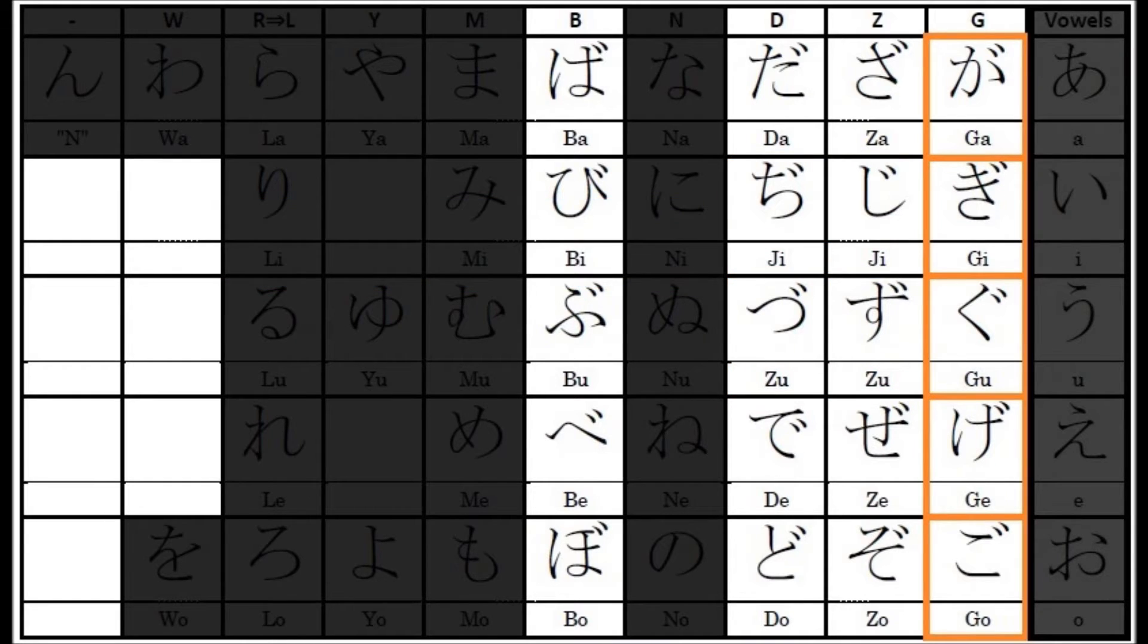Okay, now let's go through all the alphabets on the list. Listen carefully and repeat after me.